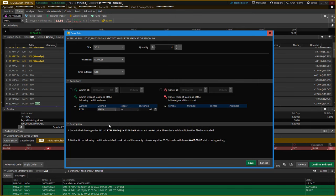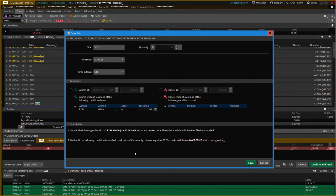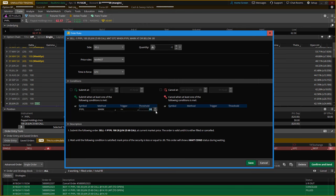By setting it at the mark, I'm already trying to mitigate slippage, since that's the center of the bid and ask — the mark price. And I'm going to say less than or equal to 60.25.